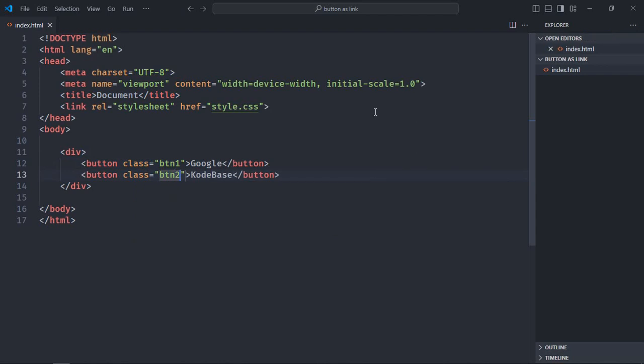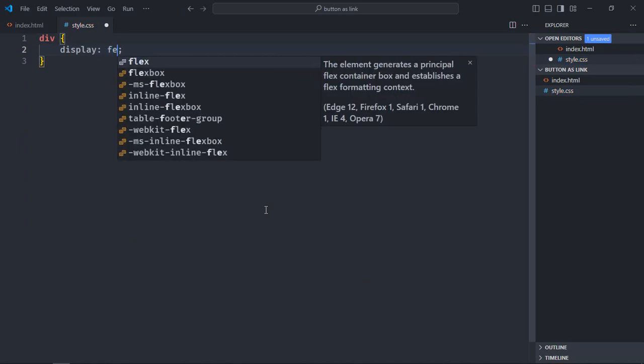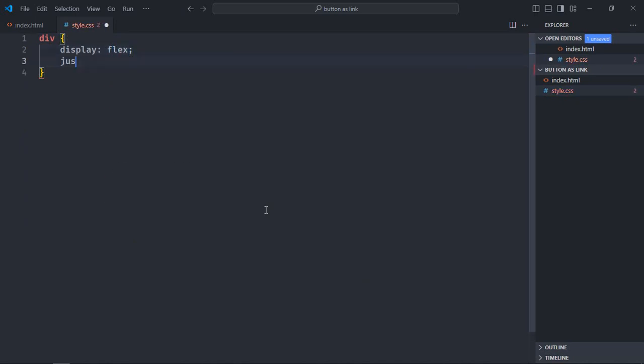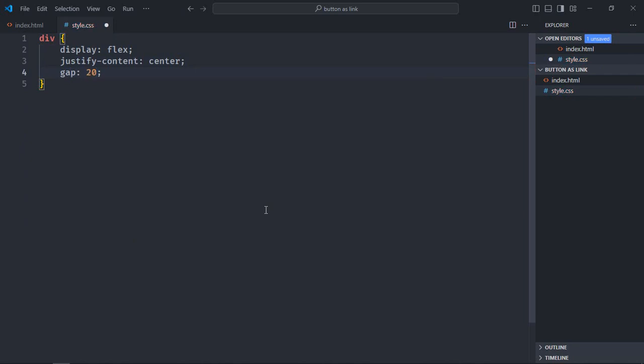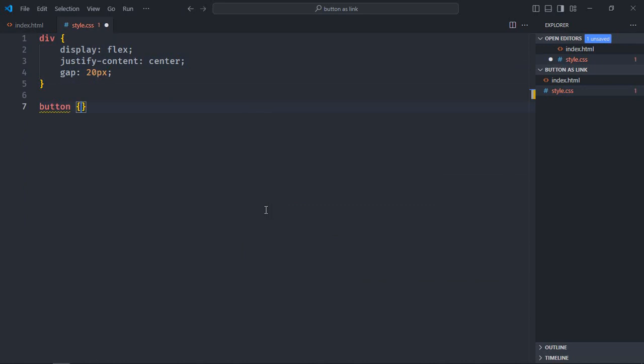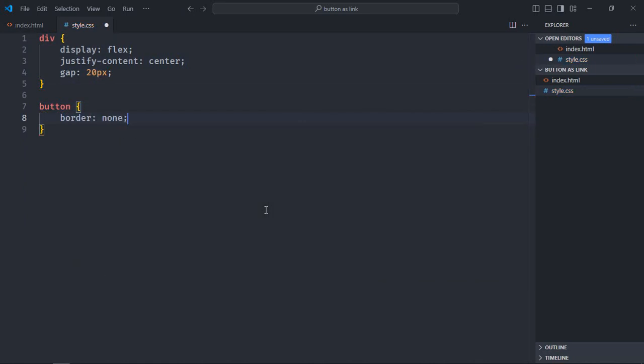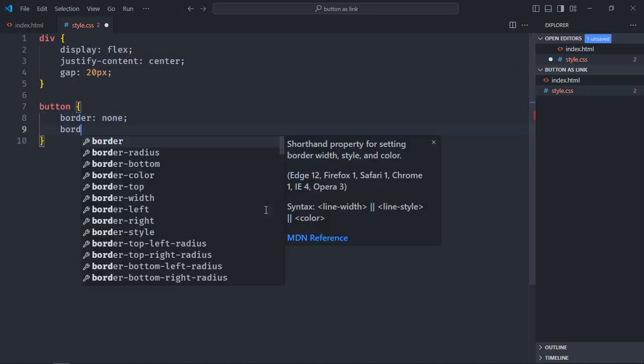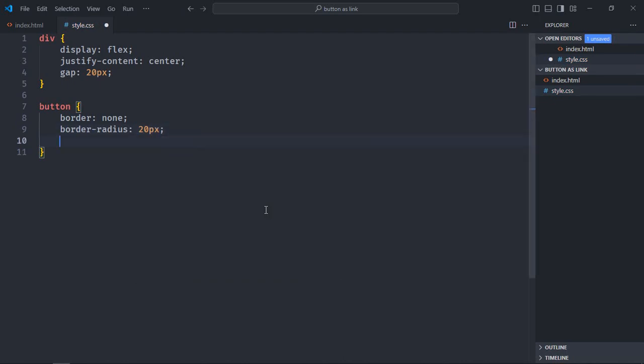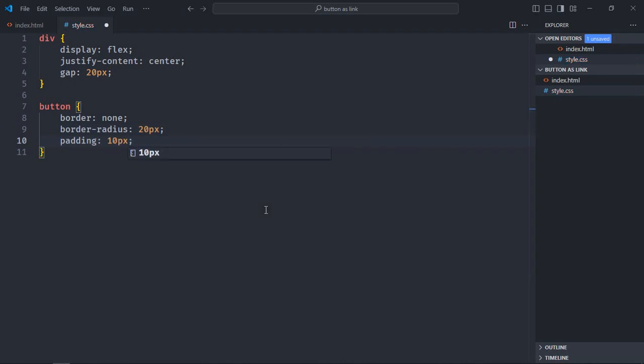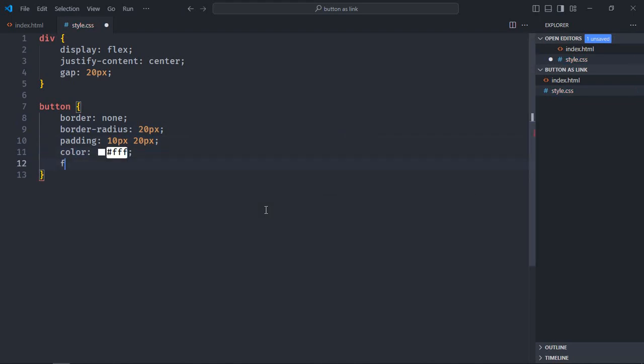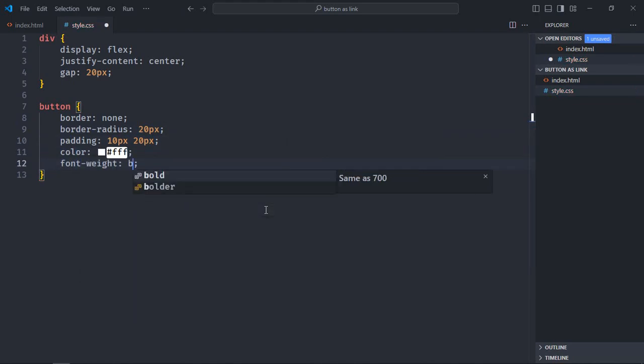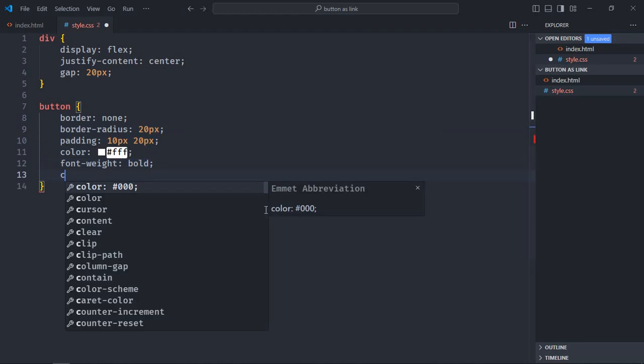Save it. Now let's create a stylesheet here. Style.css, select the div element, display will be flex, justify content will be center, gap will be 20px. Select button element, border will be none, border radius will be 20px, padding will be 10px and 20px, color will be white, font weight will be bold, cursor will be pointer.